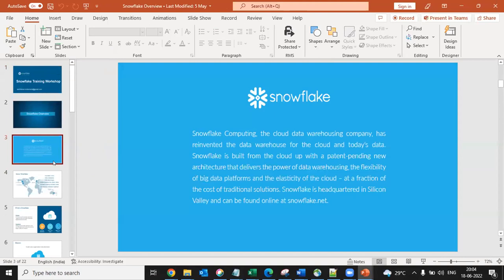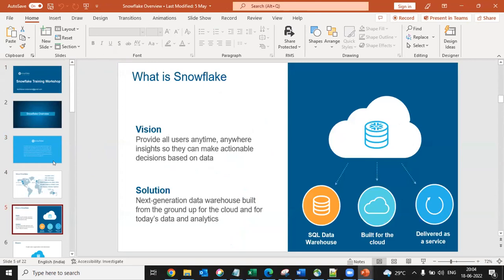What is Snowflake? First, it is a company. It started as a cloud data warehouse and right now has rebranded itself as a cloud data company, expanding from warehousing to handling all kinds of data. When it started, it started as a cloud database. The vision is to provide all users anytime, anywhere insights so they can make actionable decisions based on data. Snowflake has built a next-generation data warehouse from the ground up, with an architecture completely different from anything you would have seen, which sets it apart from its competitors.